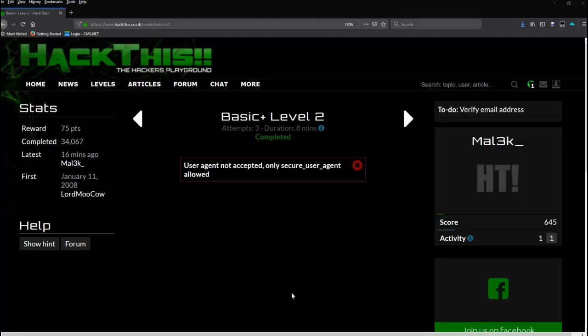We're on the internet, we're making a connection with the server. We are the user agent - our browser is a user agent. When we try to connect to the server, we are being denied because we're not being read as a secure user agent. And this is a client-side test.